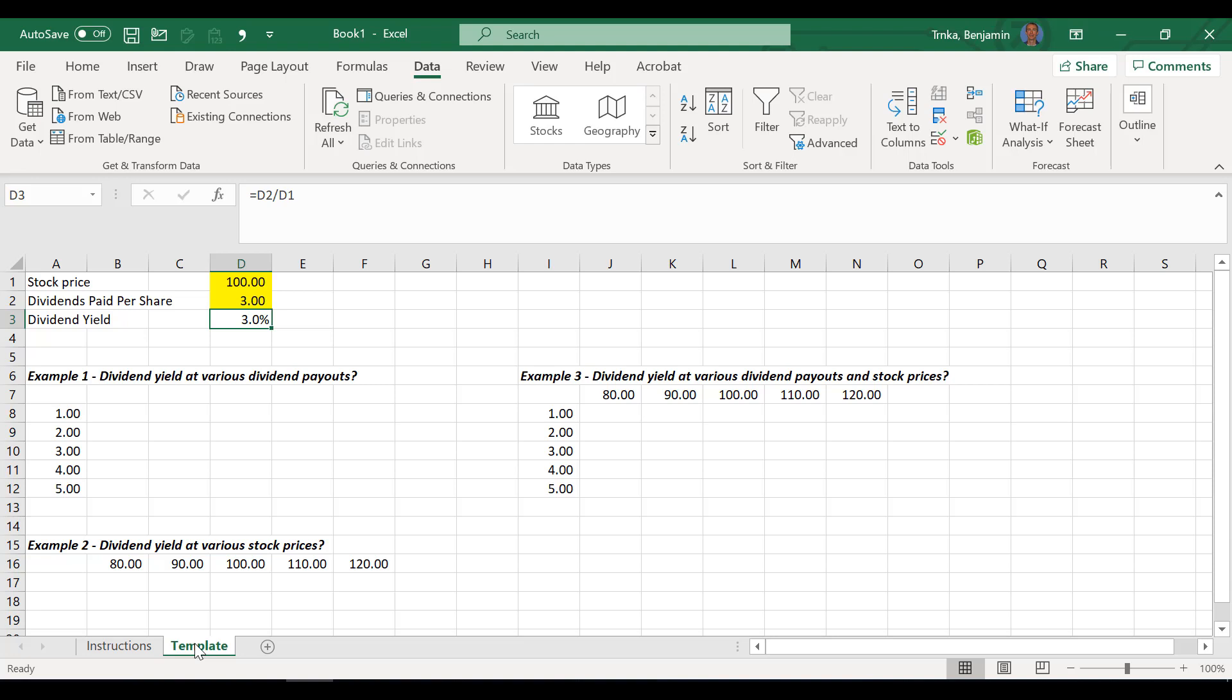So I will go to our template here. This is all going to revolve around at various stock prices and various dividend payments on a per share basis. What is our dividend yield going to be? We're going to show you how we can use some data tables to compute that regardless of the inputs. Ben loves the dividend yield, so this is all for him.